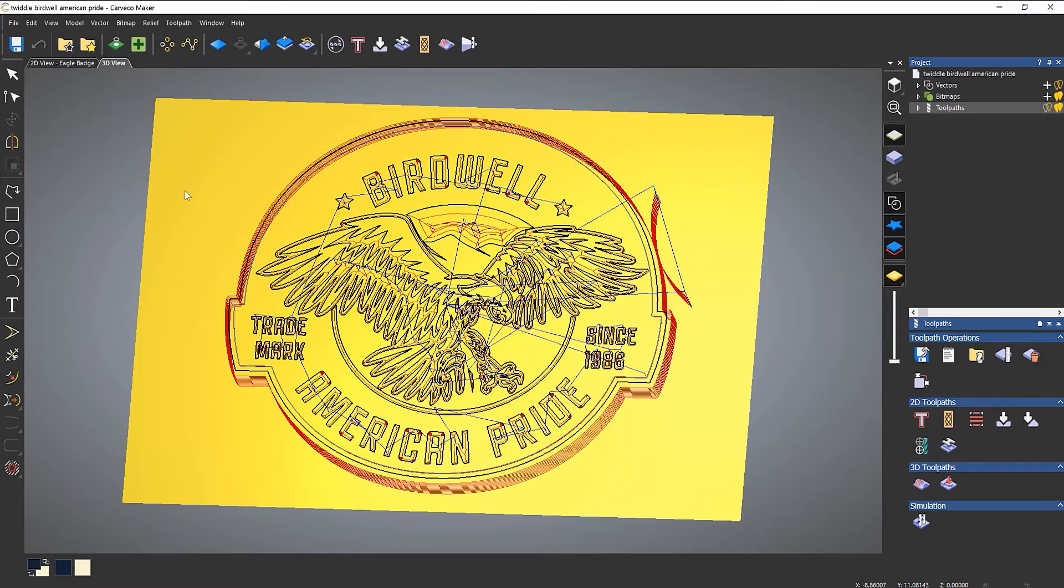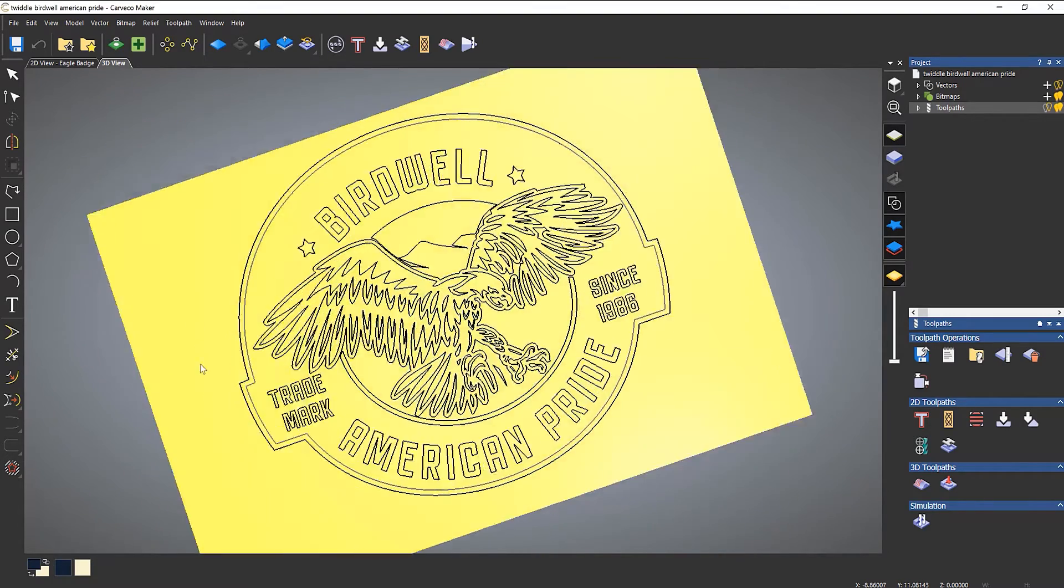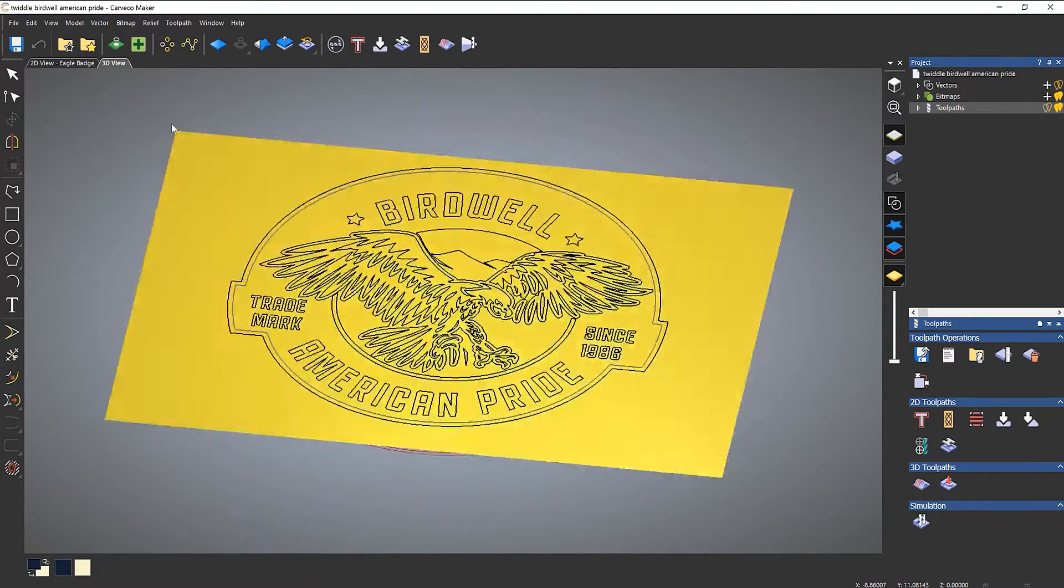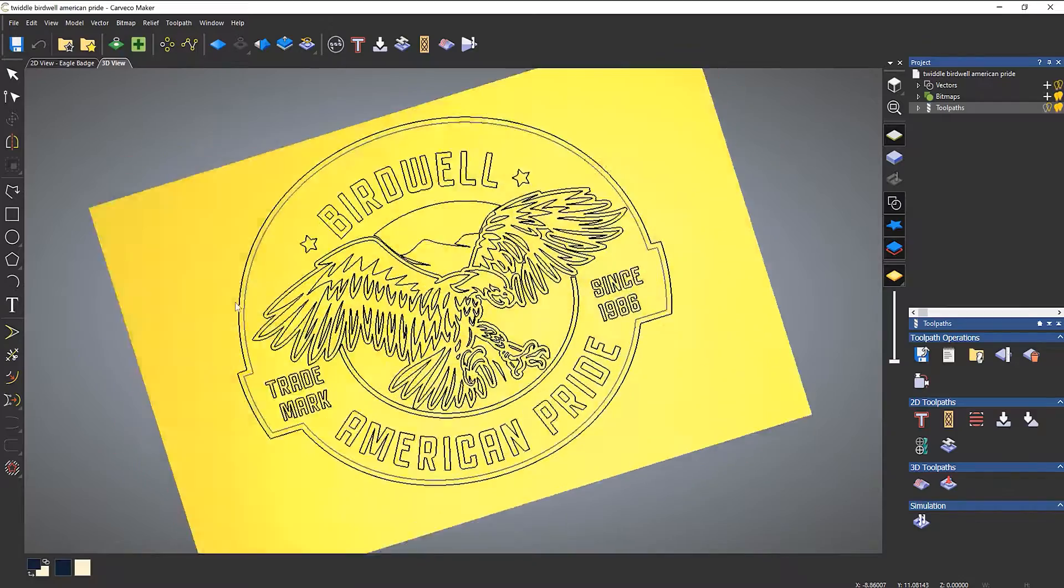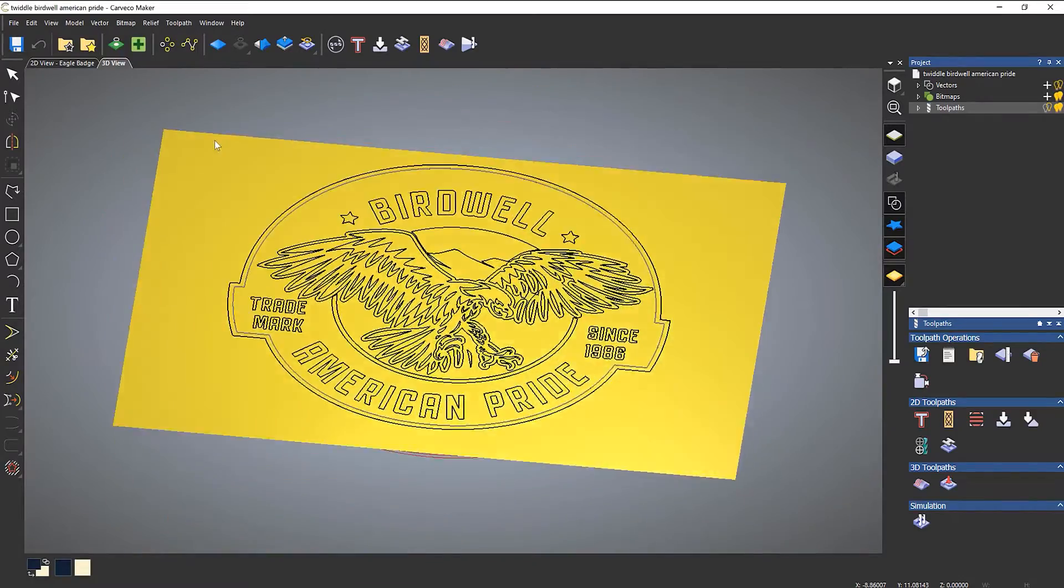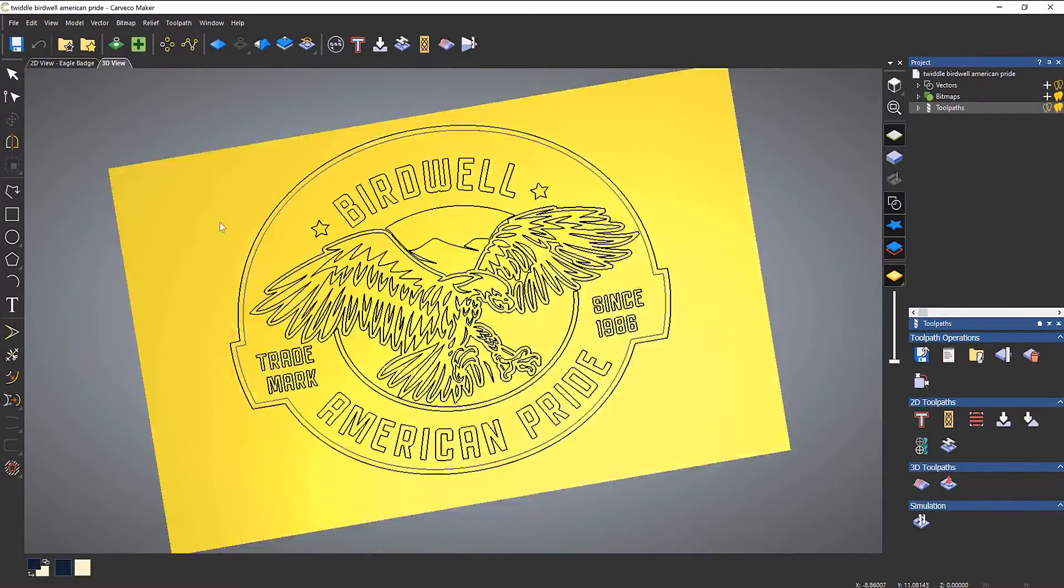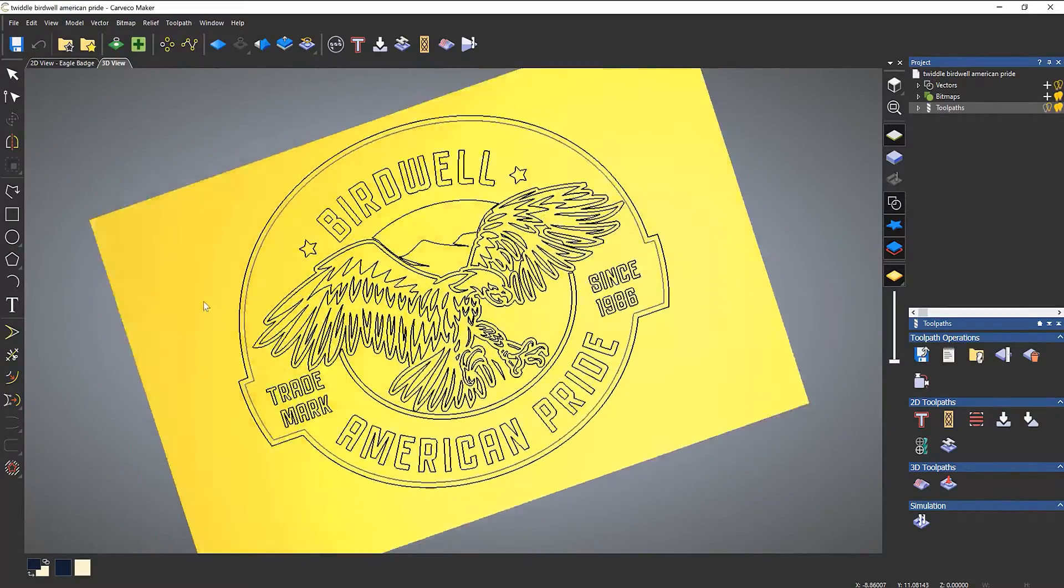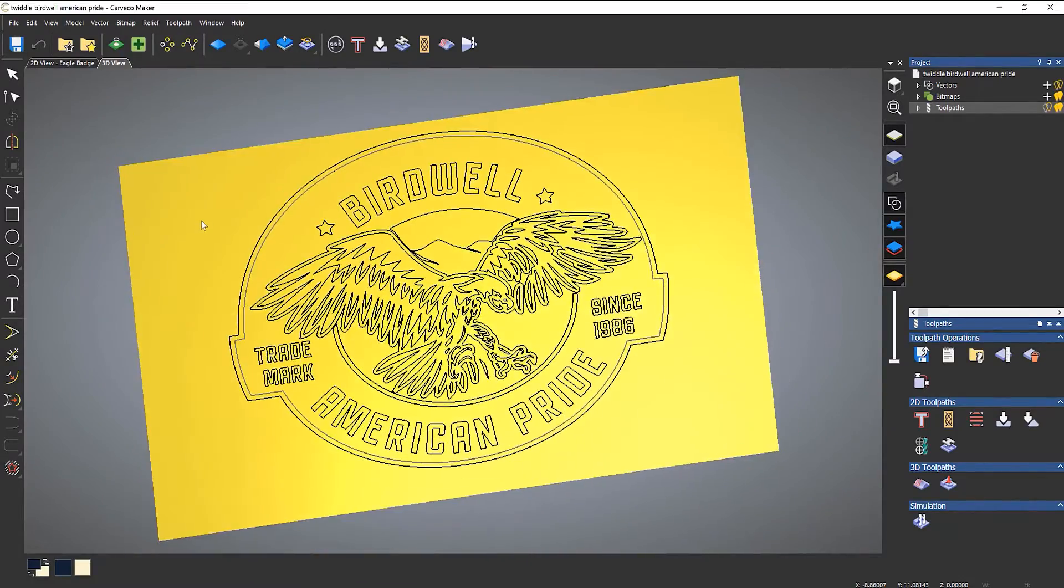Now the only problem with doing this is that it will stay in this twiddle mode, so if you left click it will stay in this mode.